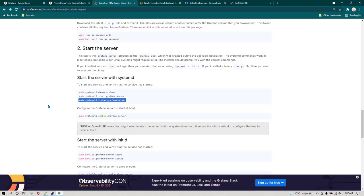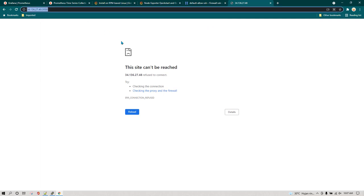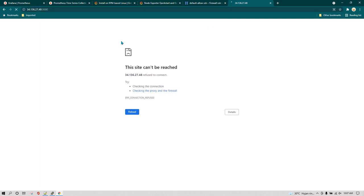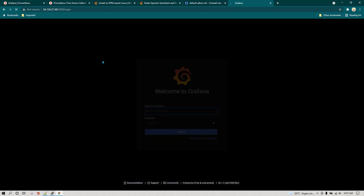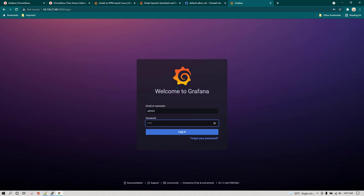Now I'm going to open the Grafana user interface. This is the IP address of my server and Grafana by default runs on port 3000, so I'm just going to use port 3000, hit enter, and we should be able to see the Grafana user interface. We can see Grafana is already installed and running — we can write admin/admin which is the default username and password.